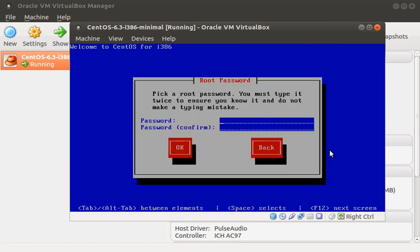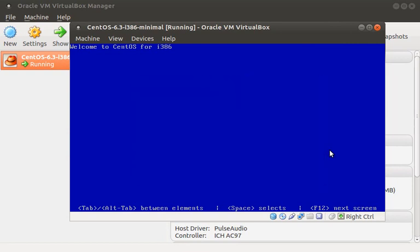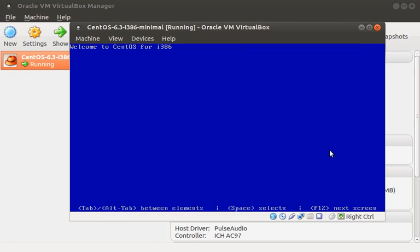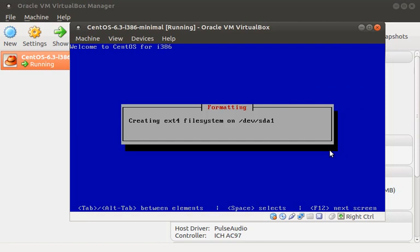Then we need to pick a root password. Here we're presented with an option to change the partition layout, but since this is a test VM, we'll just leave it the way it is and then write the changes to disk.